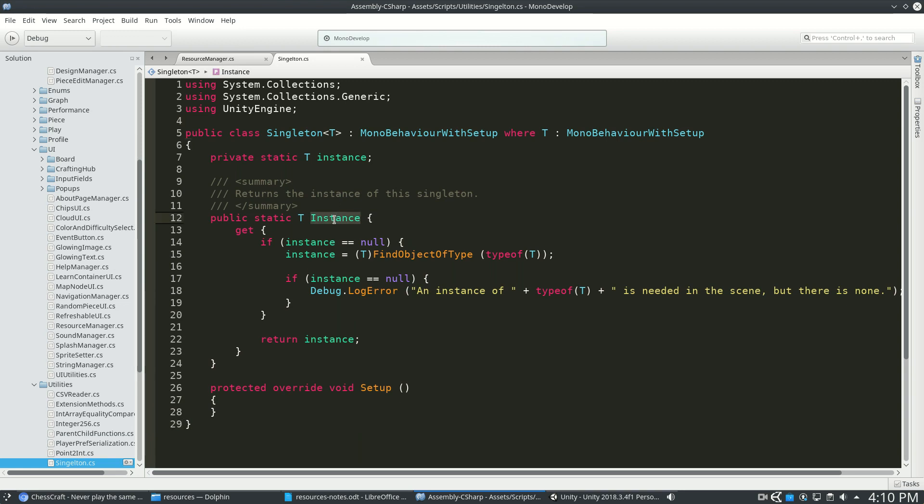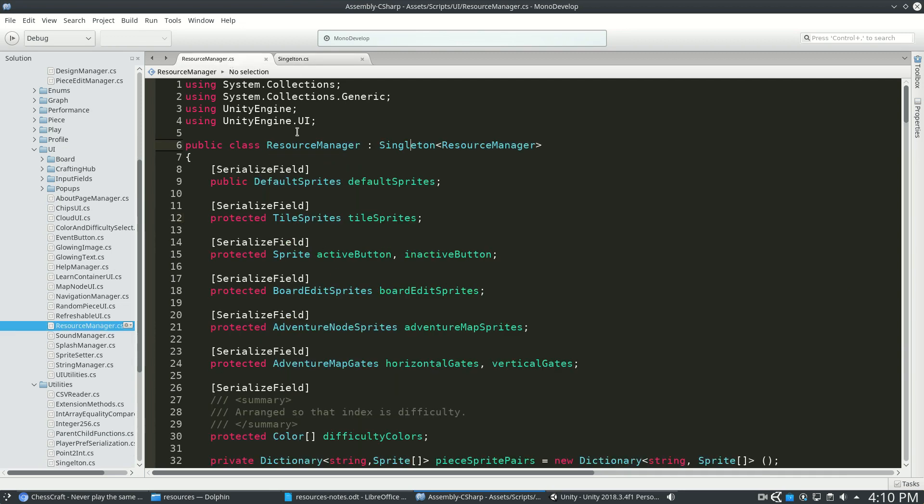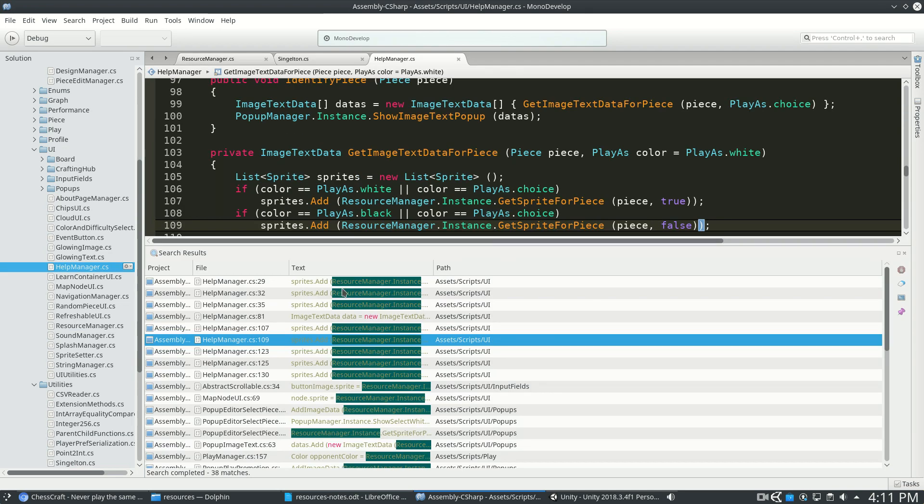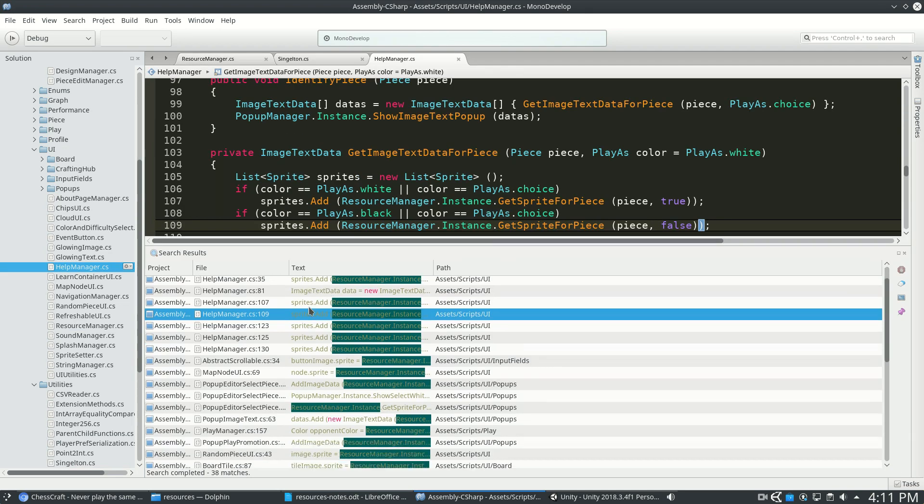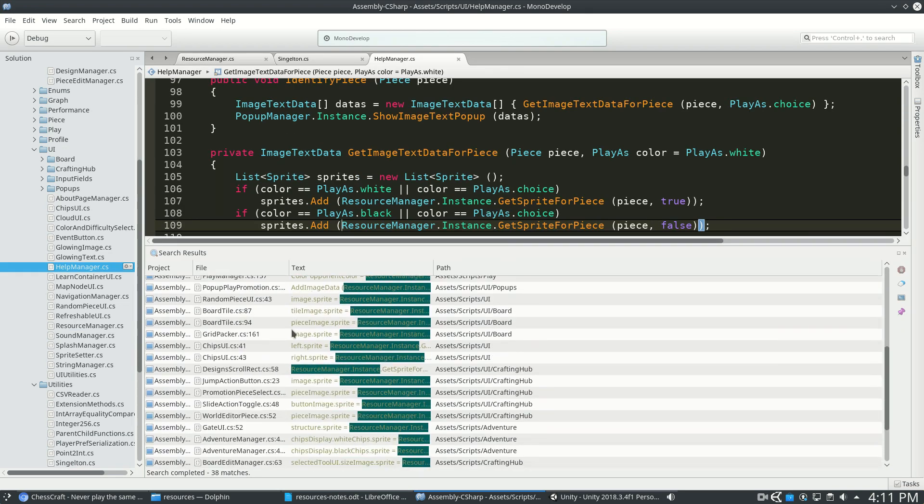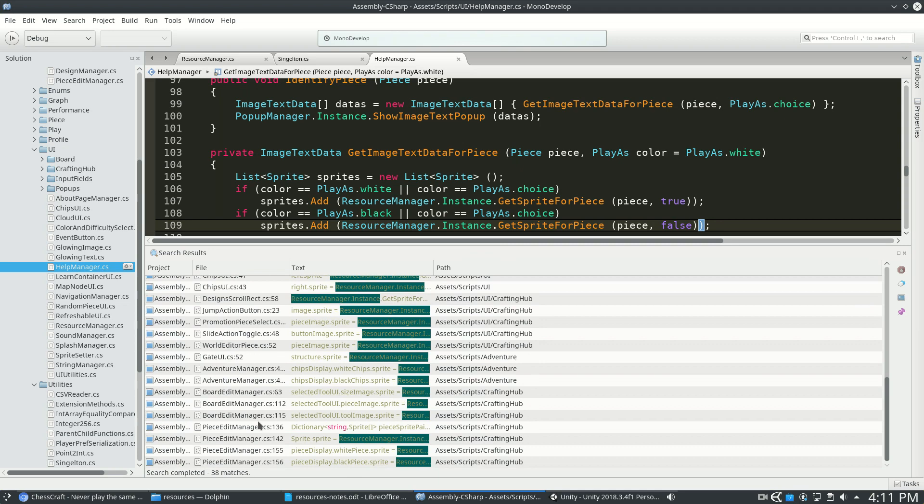It's pretty simple. All it really does is it exposes this value instance. And so anywhere in my code, I can type resourcemanager.instance. And you can see the search results for resourcemanager.instance is all over the place.